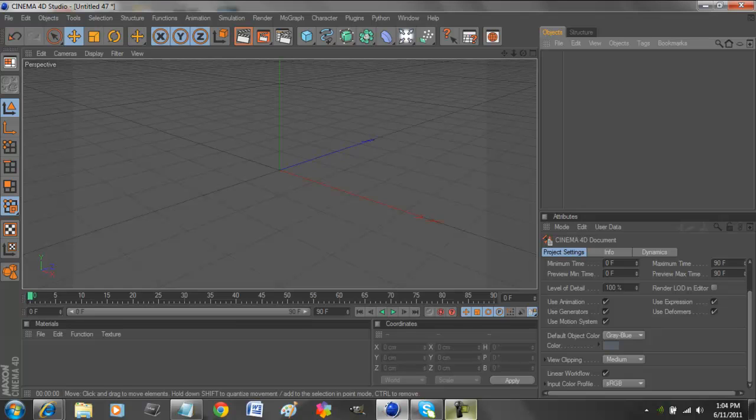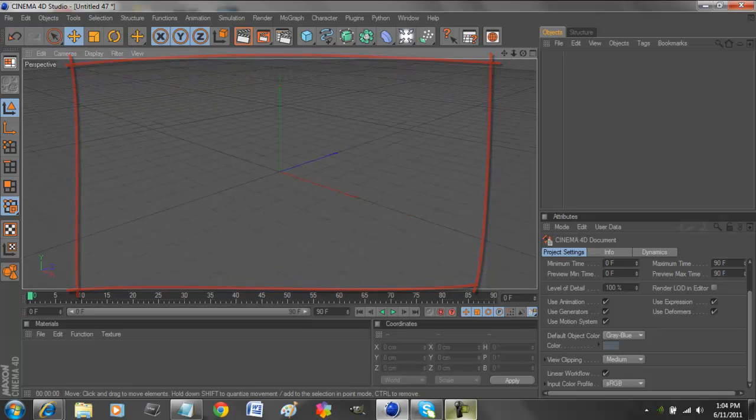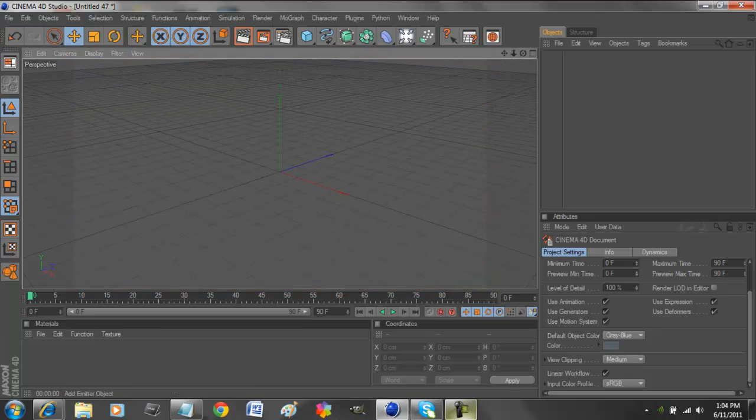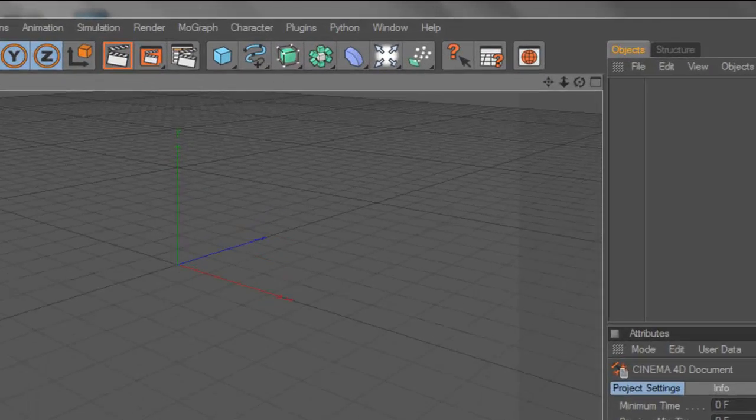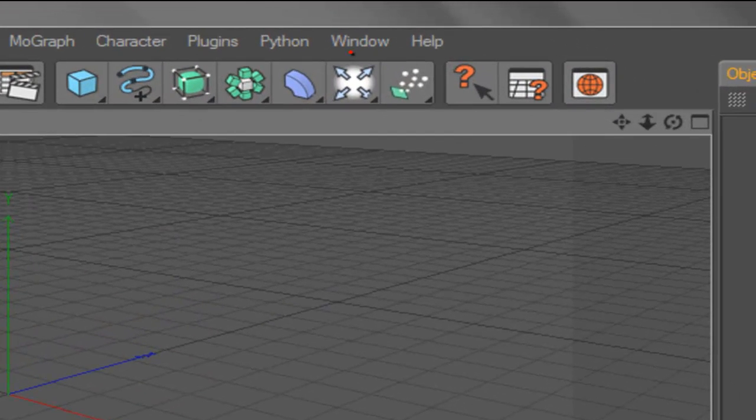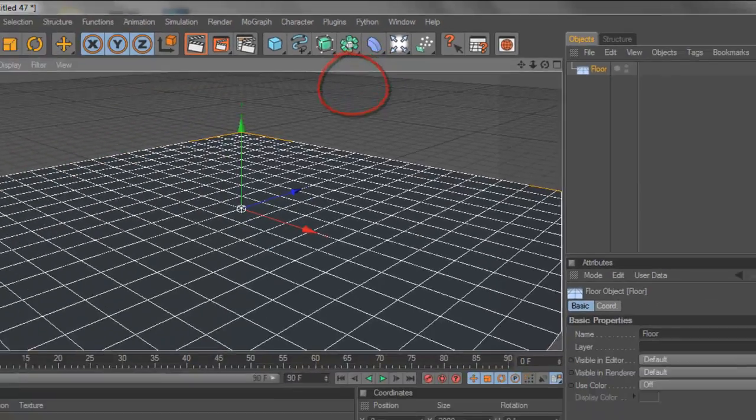Let's zoom out a bit. Now we add a floor by going into this button right here that looks like a light with four arrows coming out. We add a floor and bring it up a little, and that'll create a layer.